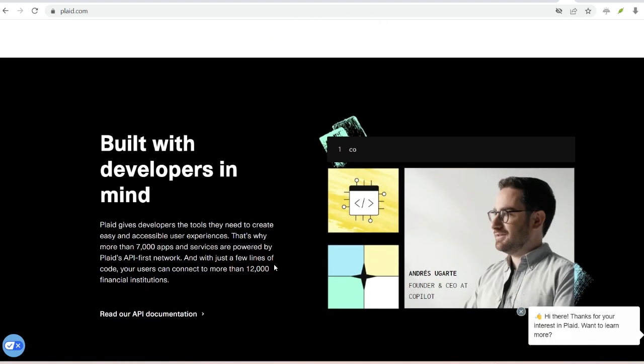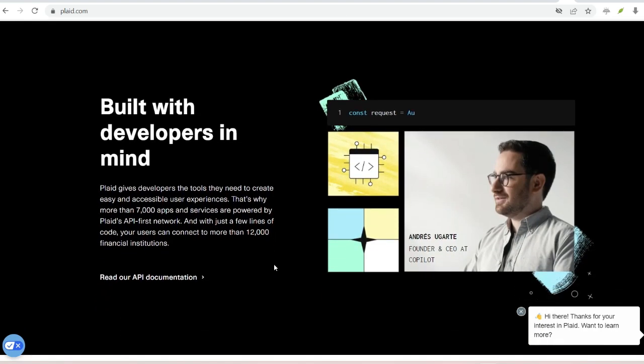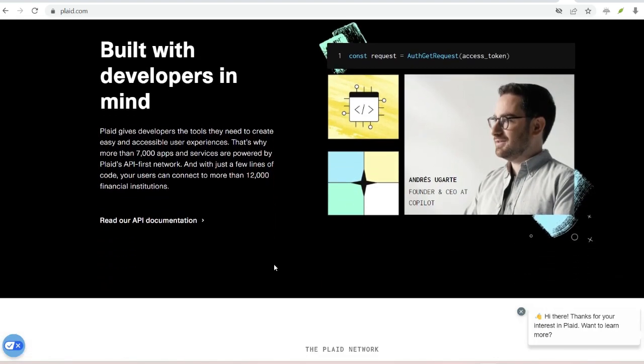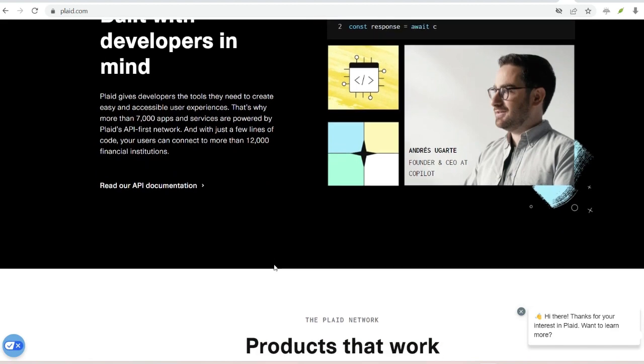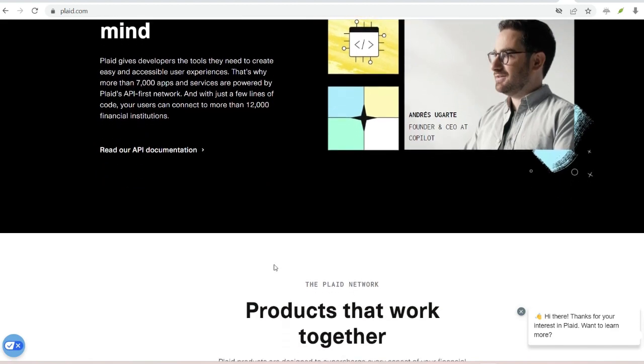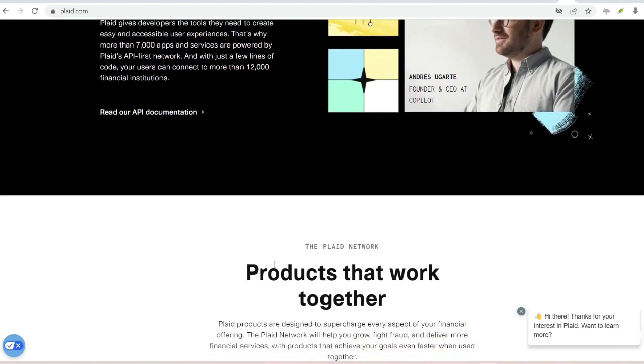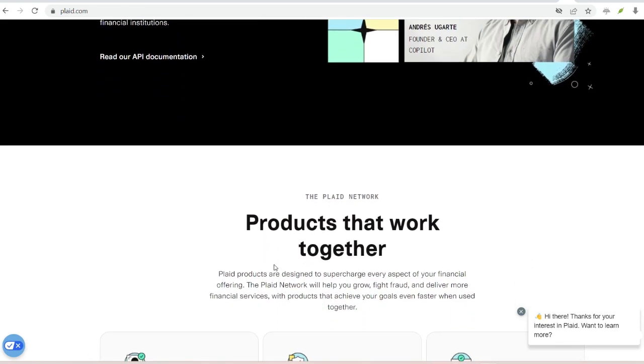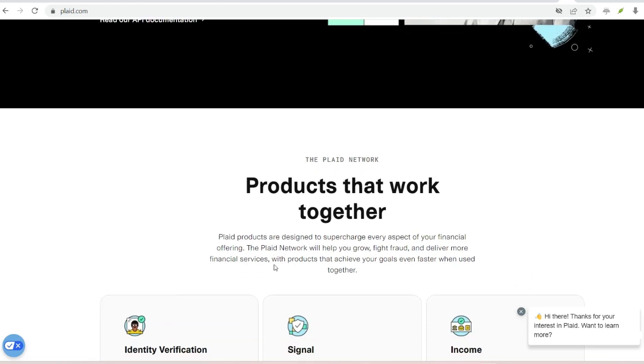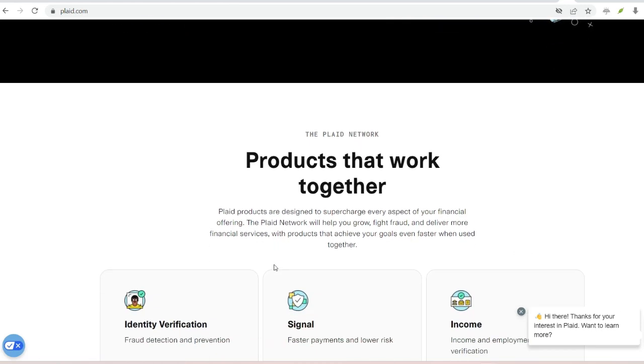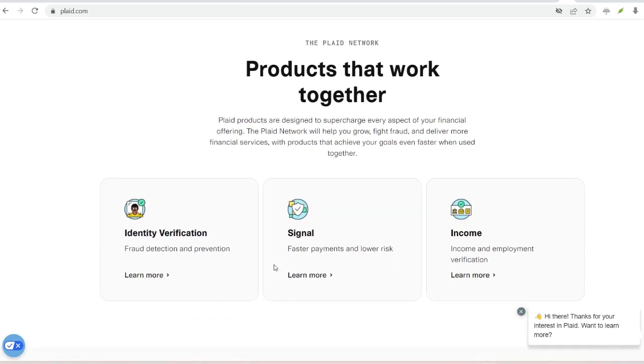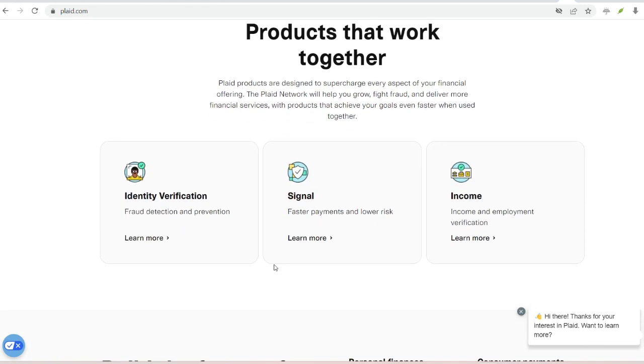Each financial institution has its own way of storing and sharing data. This makes it difficult for apps like Venmo to directly connect with all these banks. This is where Plaid comes in. They act as a translator between banks and apps.